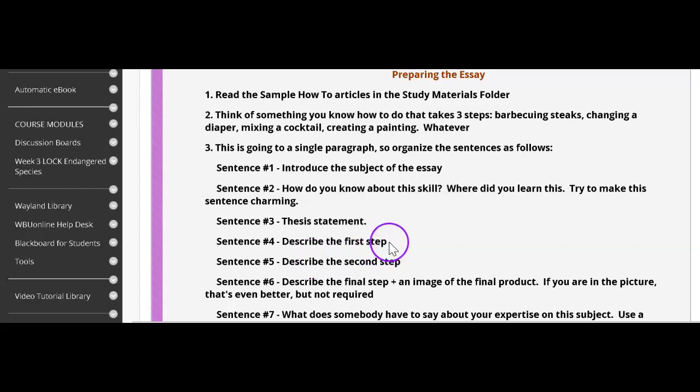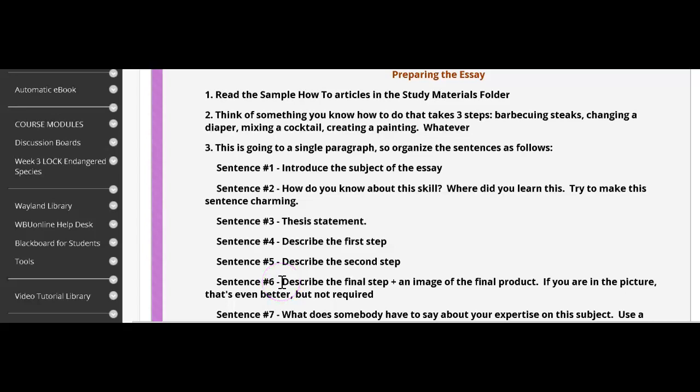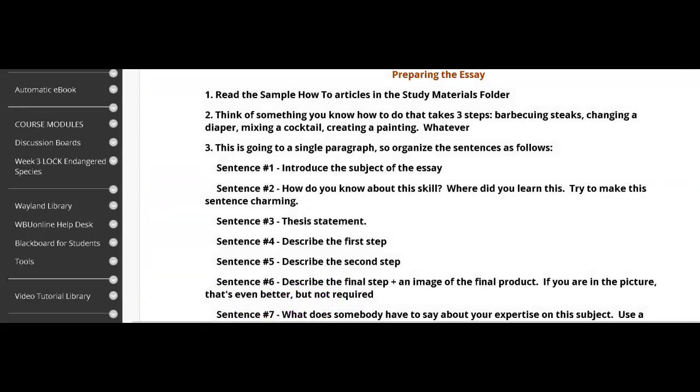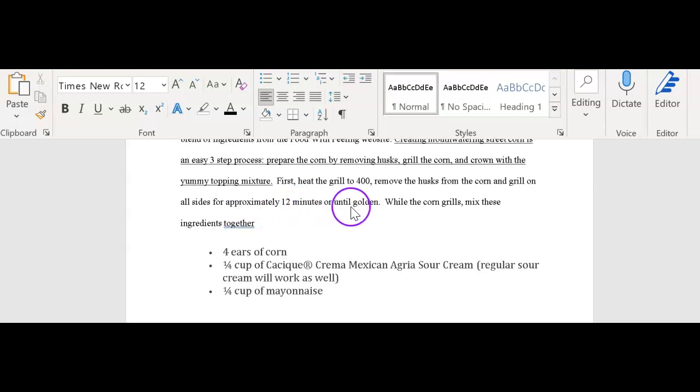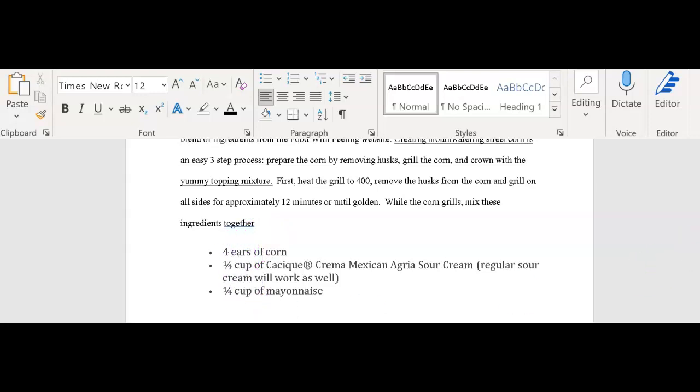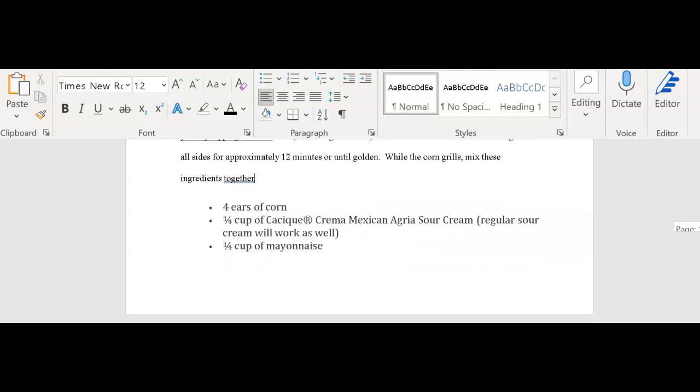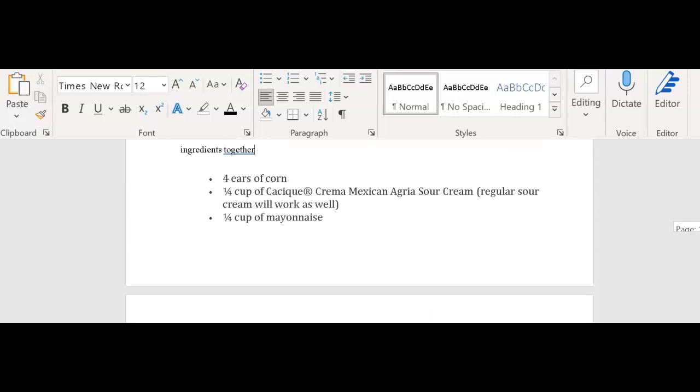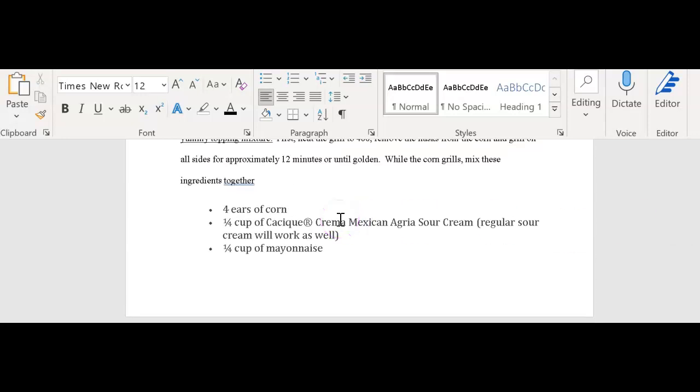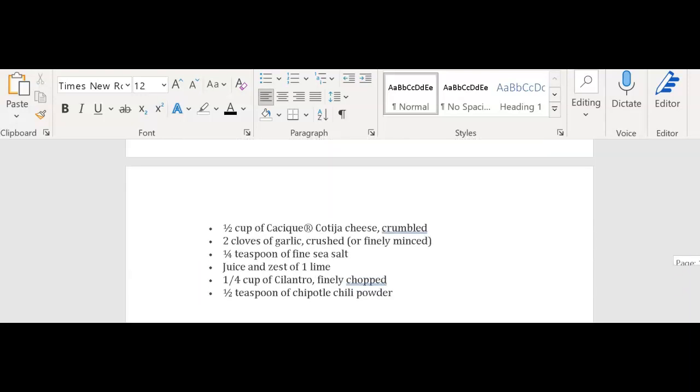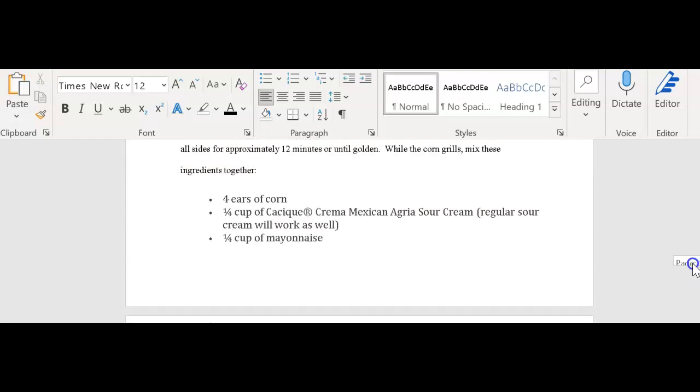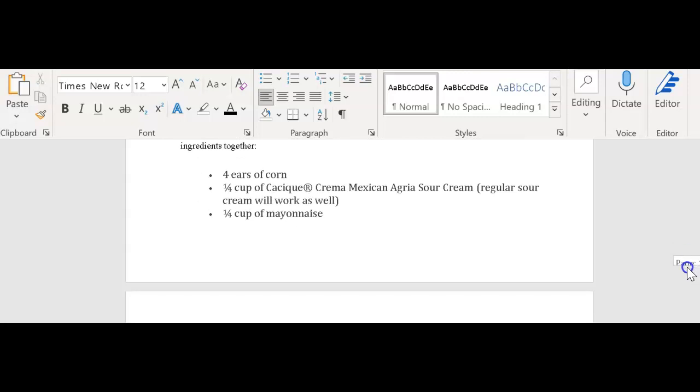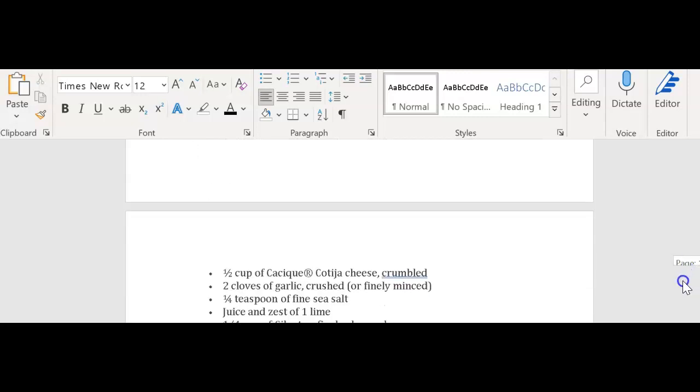Now I'm ready for my next sentences. The next three sentences describe the steps. Sentence number four, describe the first step. Sentence five, describe the second step. Six, describe the final step with an image of the final product. I have the first two steps. First, heat the grill to 400, remove the husks from the corn, and grill on all sides for approximately 12 minutes or until golden. While the corn grills, mix these ingredients together. What piece of punctuation should I put here since I have a list that's going to follow? That's right, a colon. And I'm going to go ahead and put these ingredients just like this so that they are nice and indented. I'm not going to move to a new paragraph. This is all part of that same paragraph.